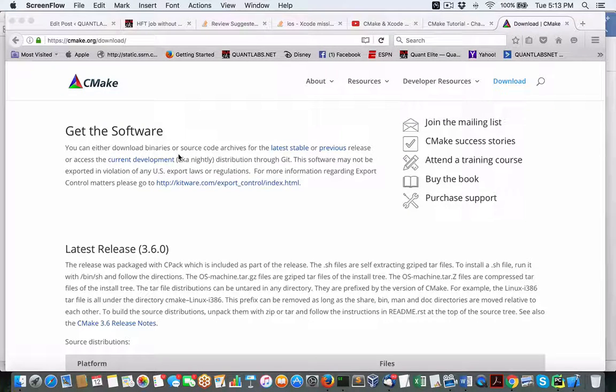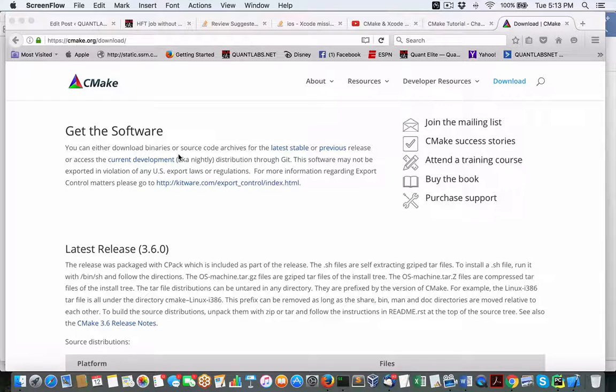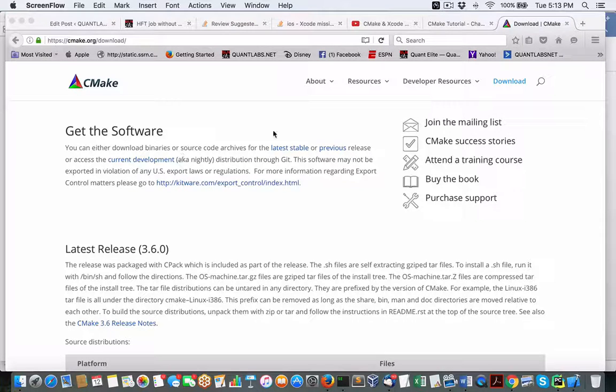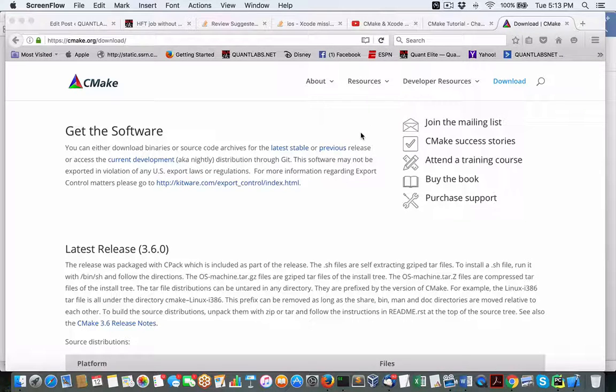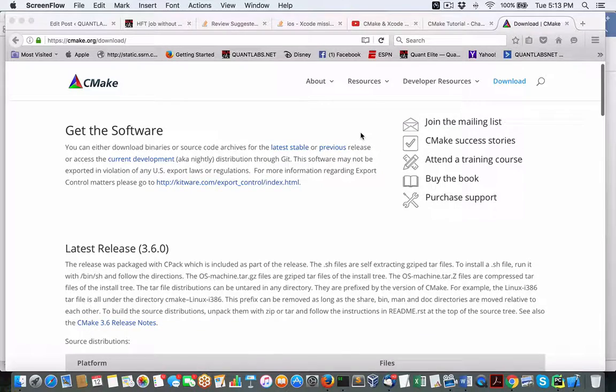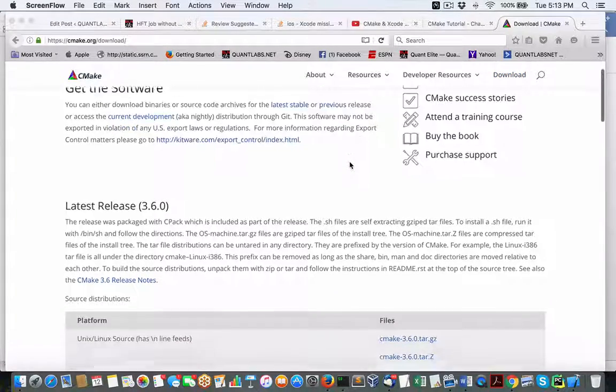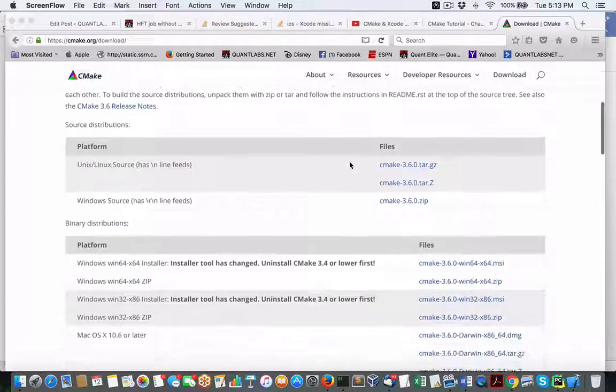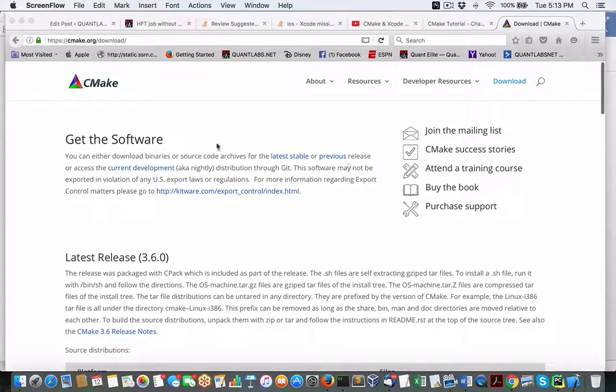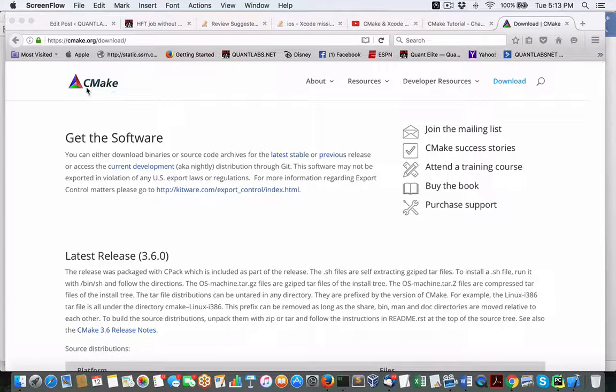So today I'm going to show you how to use CMake and basically what it is and how to use it for whatever platform you're on, whatever operating system - if it's Windows, Mac, or Linux. So what is CMake? It's basically a build system that you can use for C++.